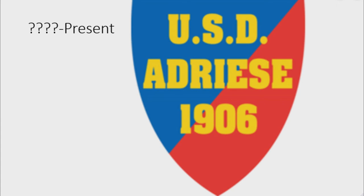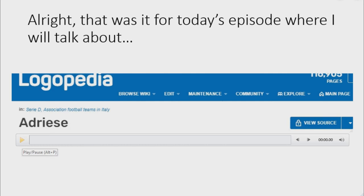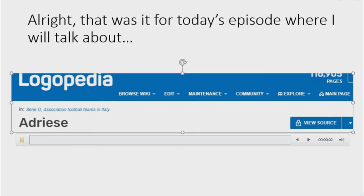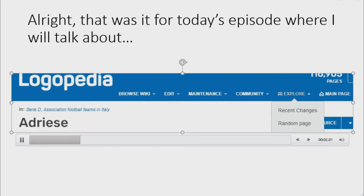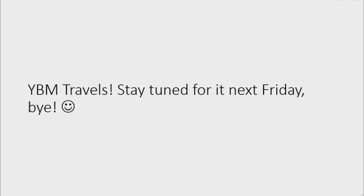On the shield there are the words 'USD Adres 1906' in yellow text. That was it for today's episode. Next time I will talk about BM Travels — stay tuned for it next Friday. Bye!